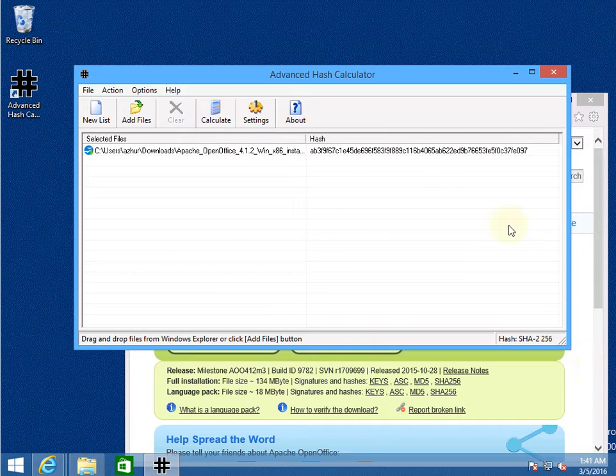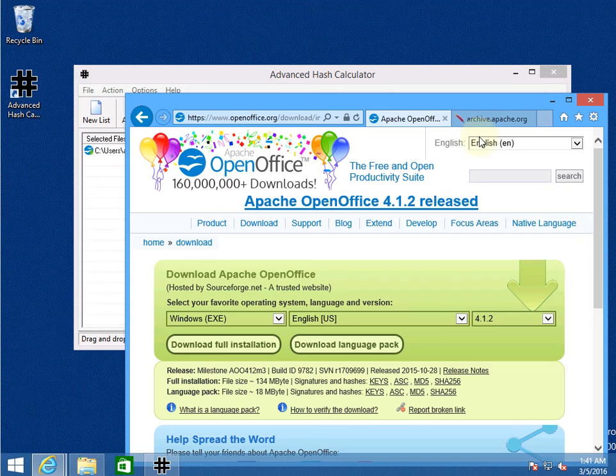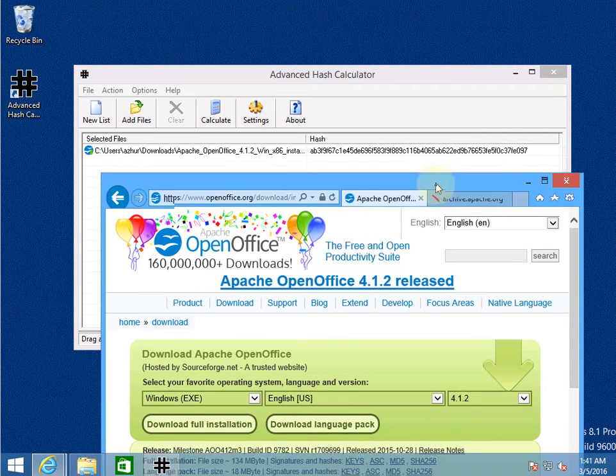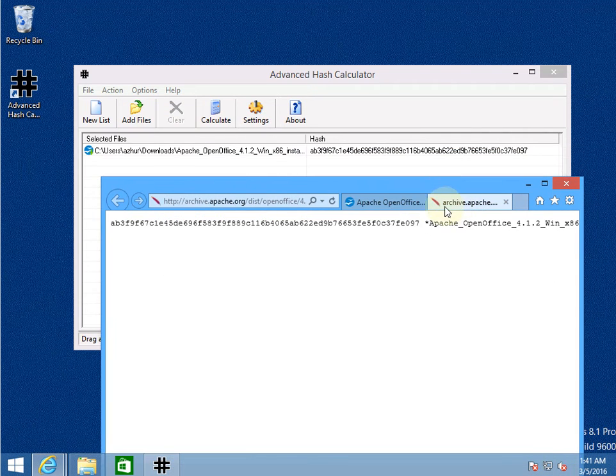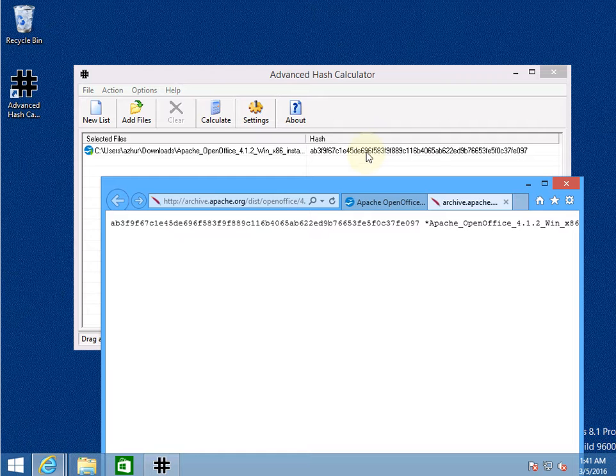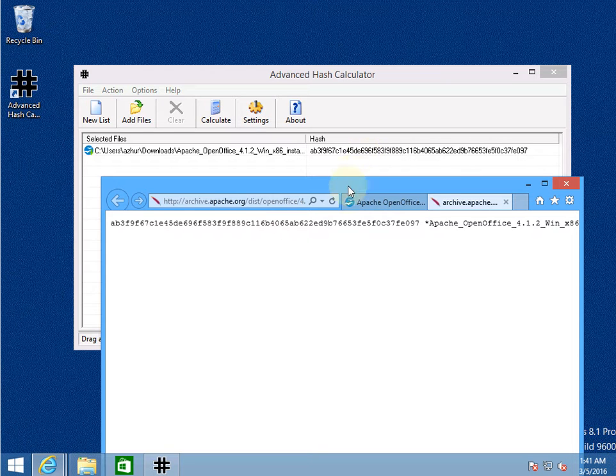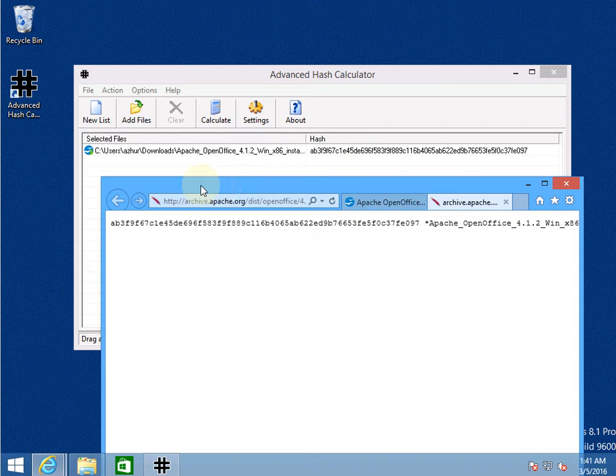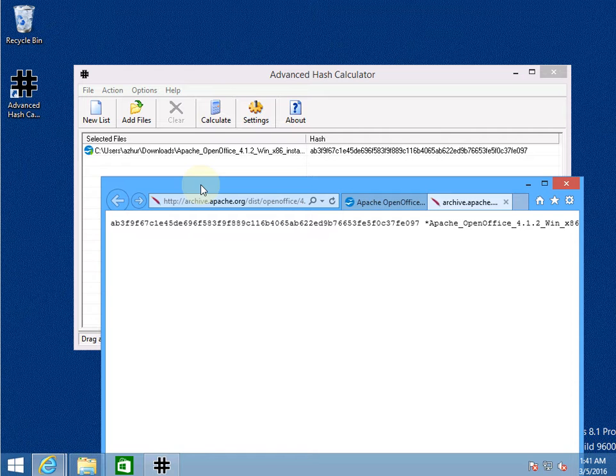By comparing this calculated value to the value that has been supplied by the developers I can see that this value is a match and that means that the file is intact.